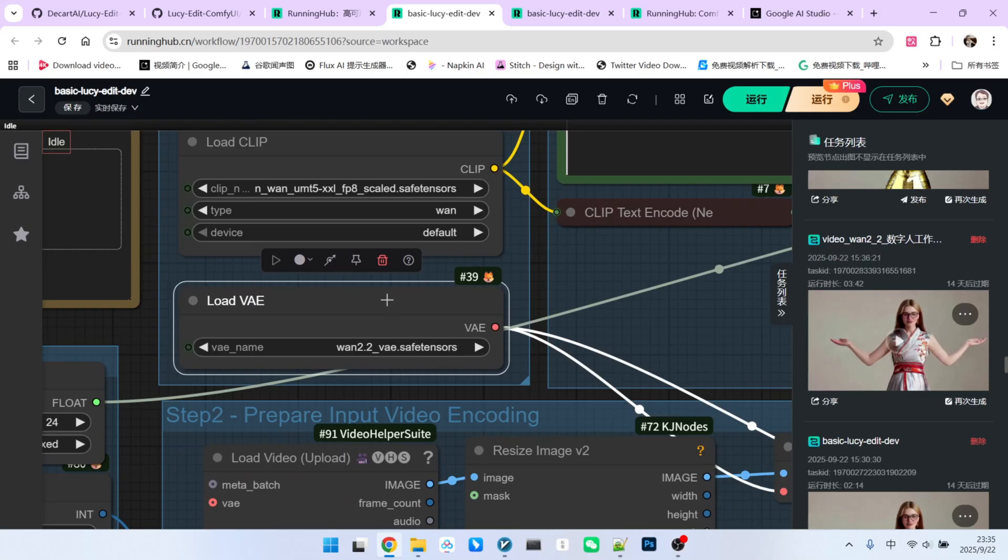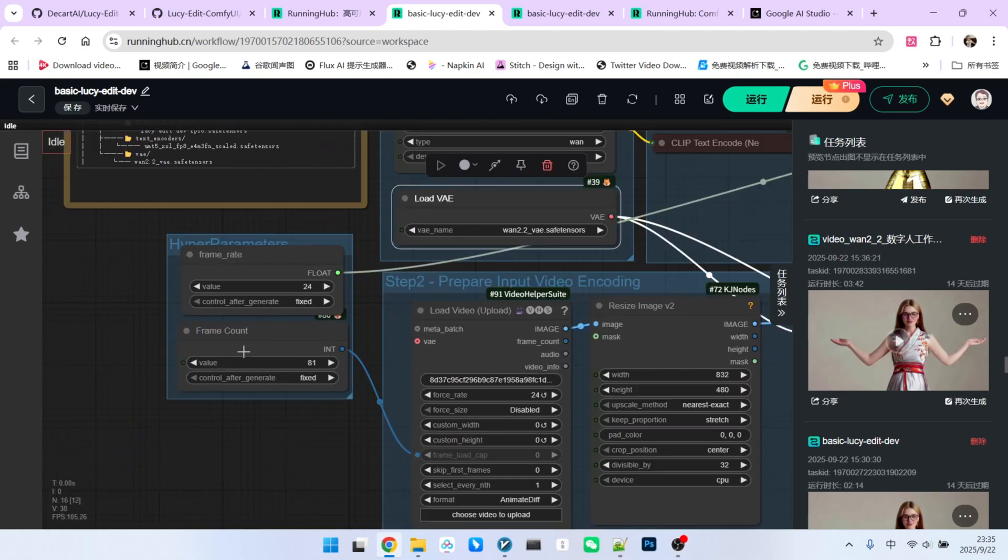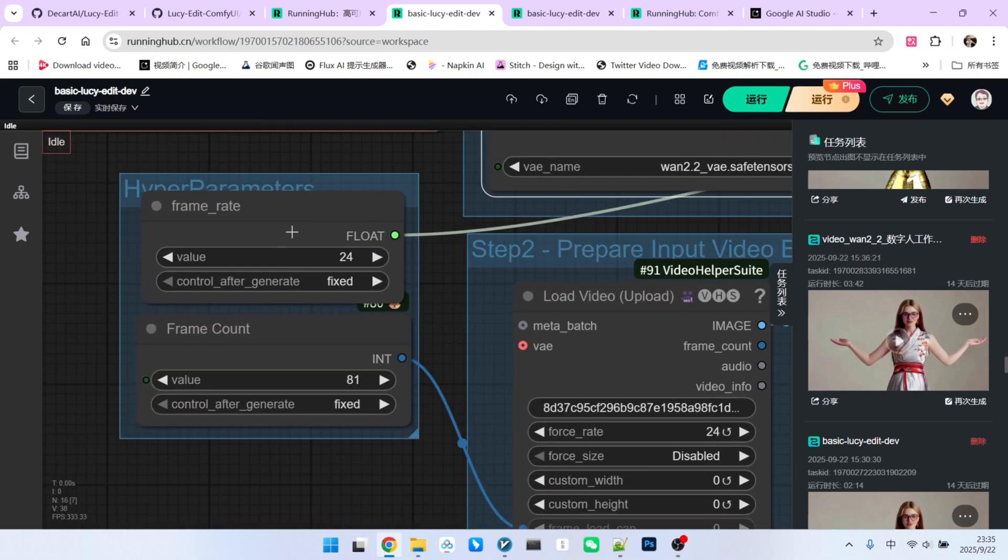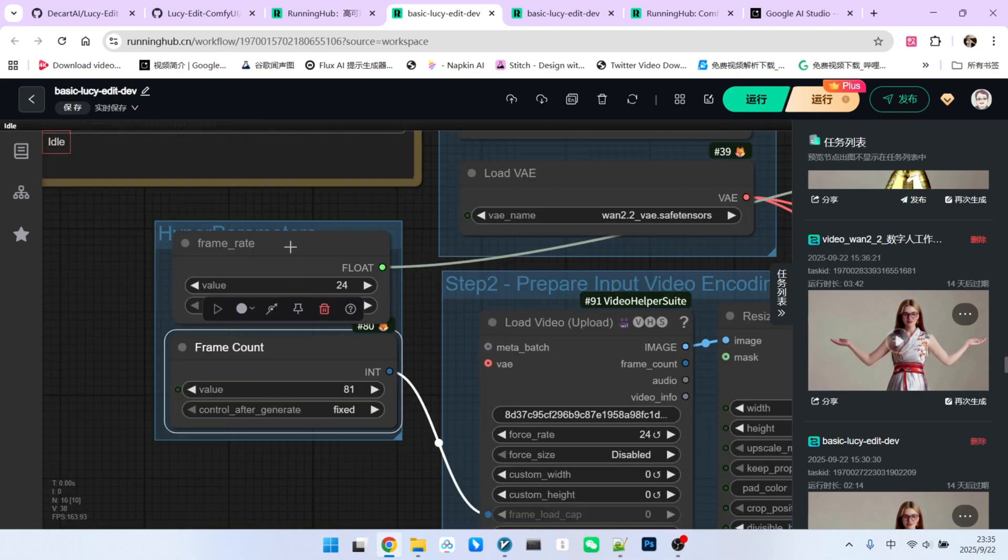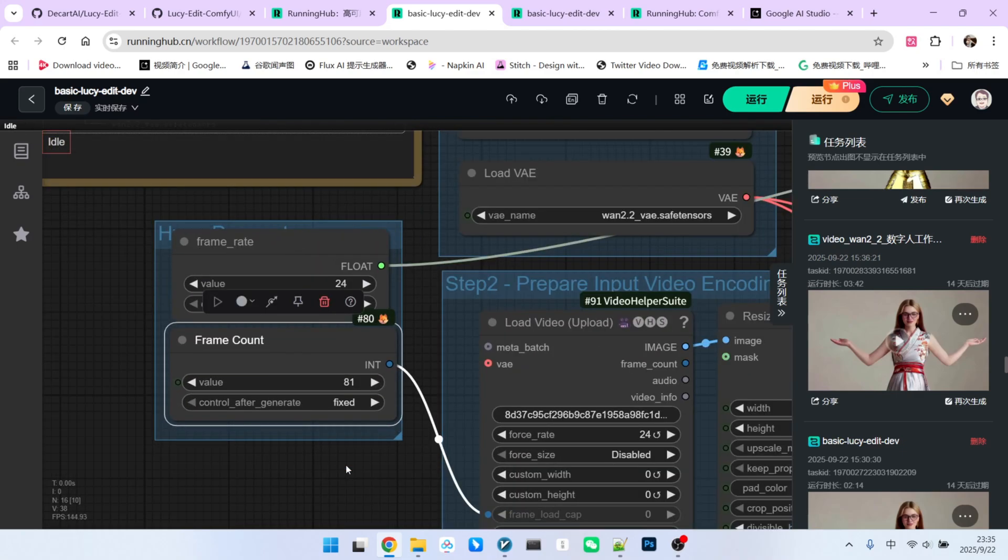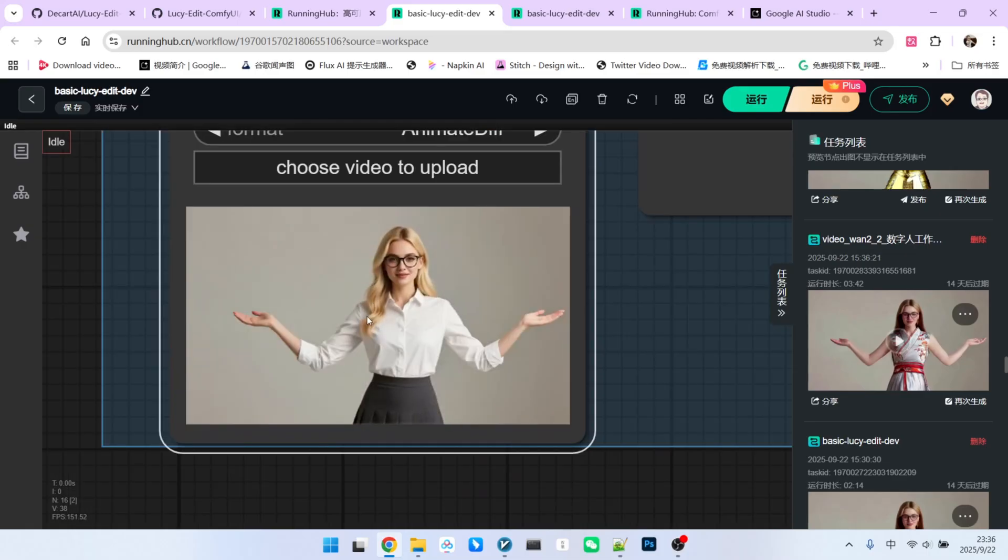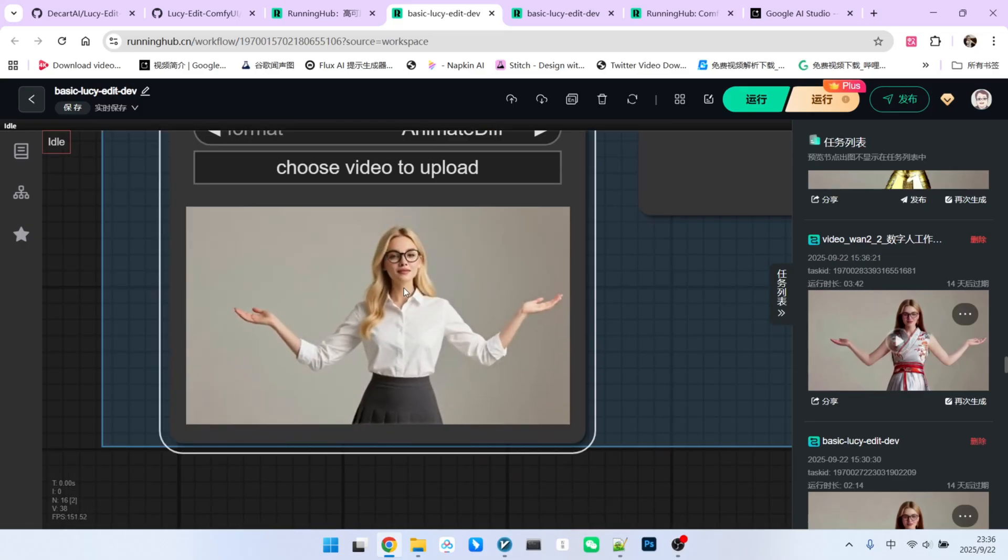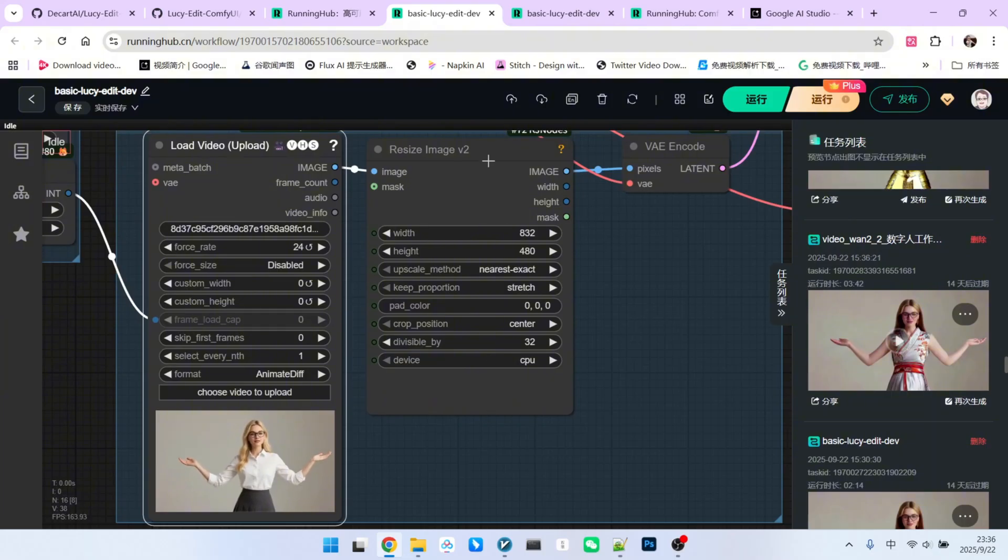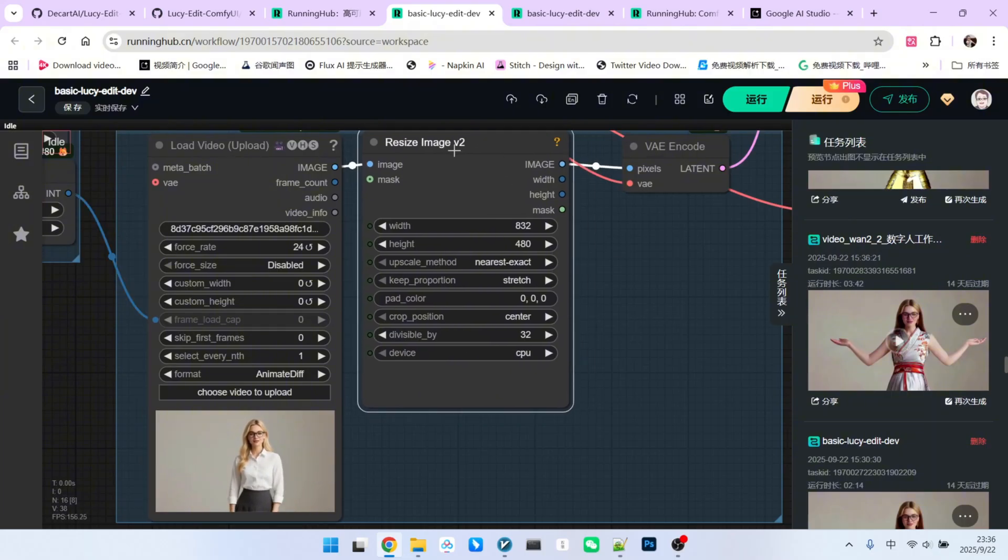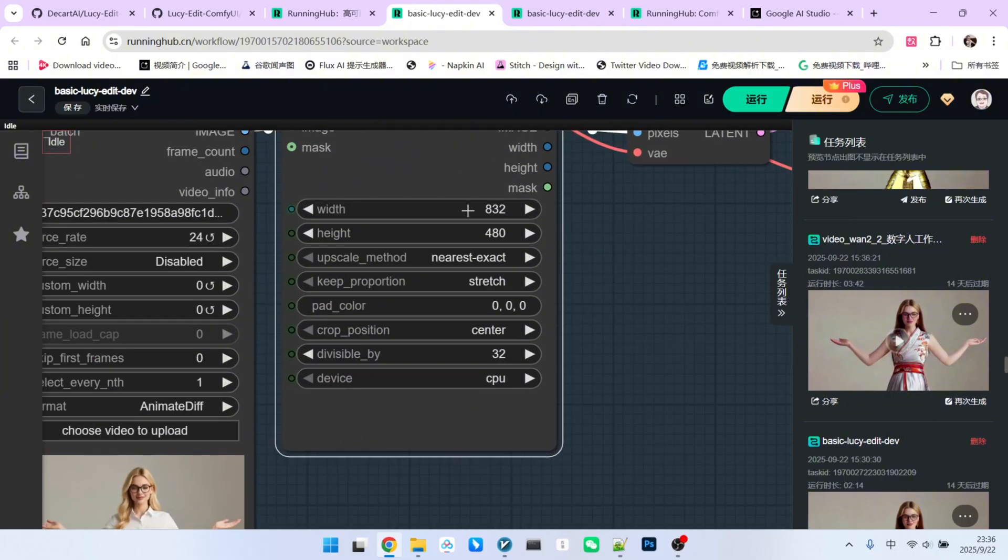Then we have some basic configurations, mainly for setting the frame rate and the total number of frames. Next, we have our source video. A woman in business attire, making a simple movement. We'll resize it. Note that the official setting is 1280x720.